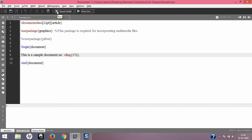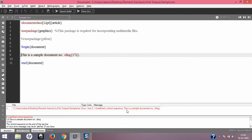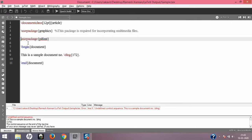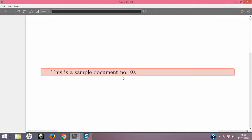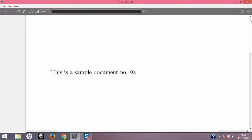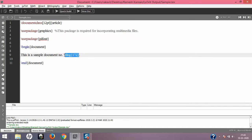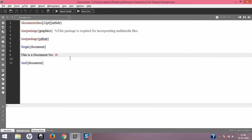To prove this, when I compile with pifont commented out, I get 'undefined control sequence' — \ding is undefined because pifont is not enabled. When I remove the percentage symbol, it becomes enabled again. I save and compile — and the document with pifont enabled gives the correct output with the circled number.